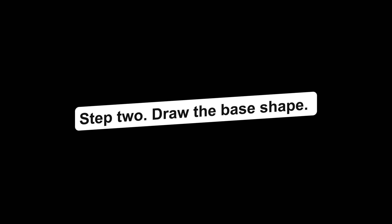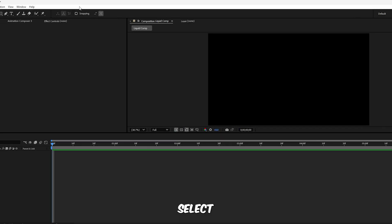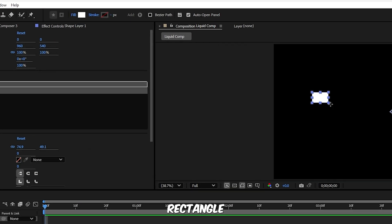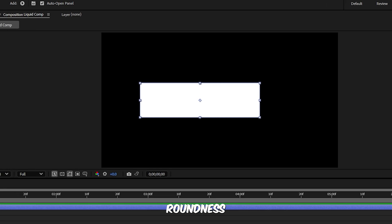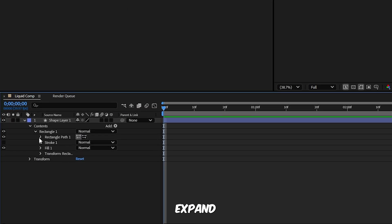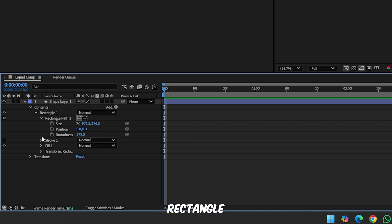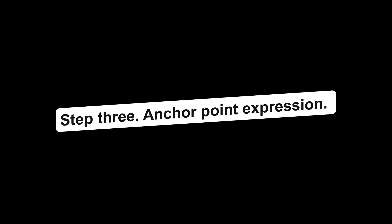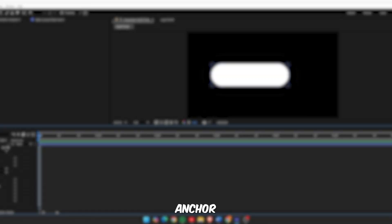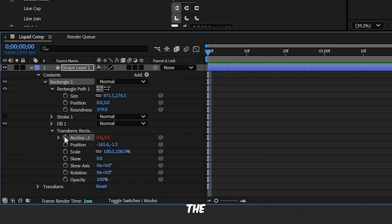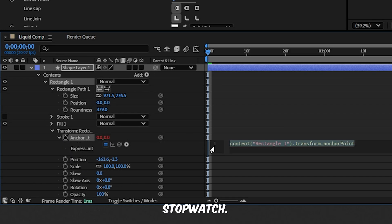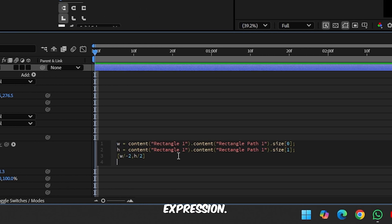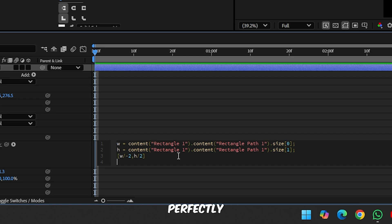Step 2, draw the base shape. Select the rectangle tool and draw a rectangle on the composition. Increase the roundness to 100% to give it a pill or circle-like shape. Expand both Rectangle Path 1 and Transform Rectangle 1. Step 3, anchor point expression. Now we'll center the anchor point dynamically. Hold Alt and click the anchor point stopwatch, write this expression. This makes sure the anchor point stays perfectly centered as the shape resizes.